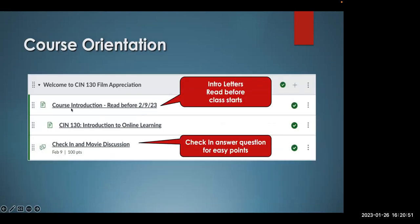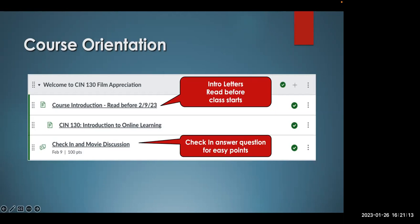The course orientation looks like that. Here's your intro letter, which you should have already read — that should have been emailed to you. If you're new to online education, you can look at that document. Lastly, I want you to check in and participate in the movie discussion. This is really easy points for you to pick up — just by checking into the course, letting me know you're part of it, and answering one question about one of your favorite movies.